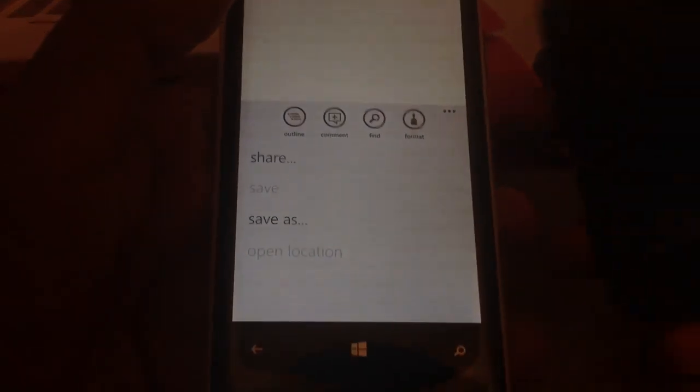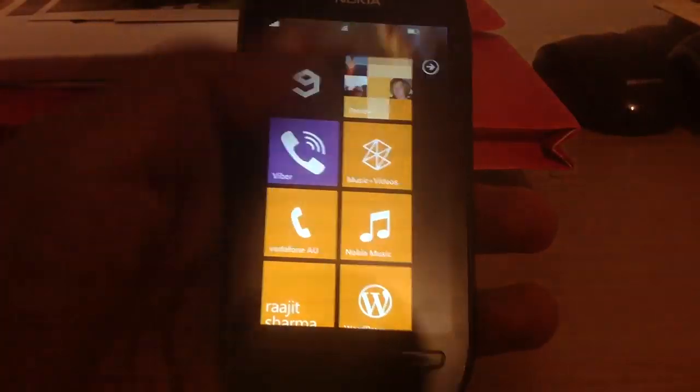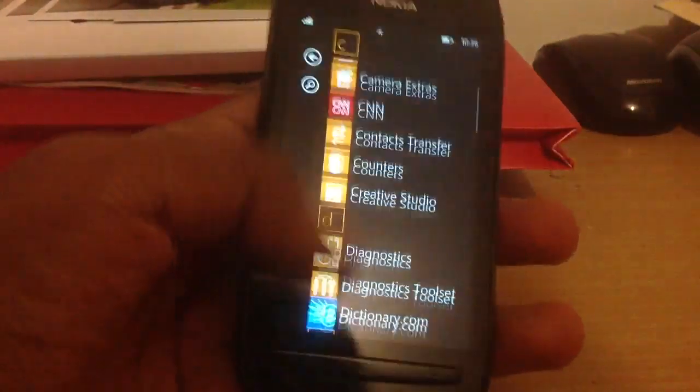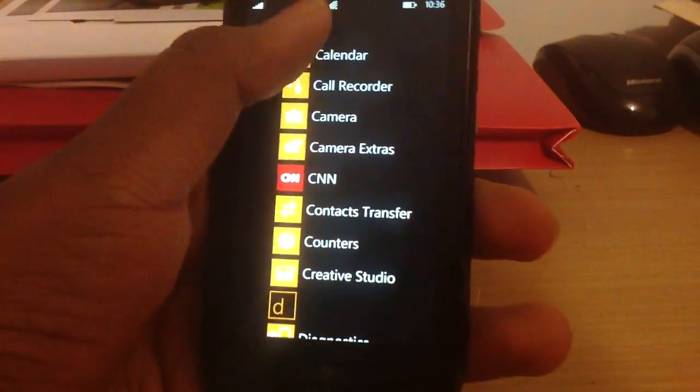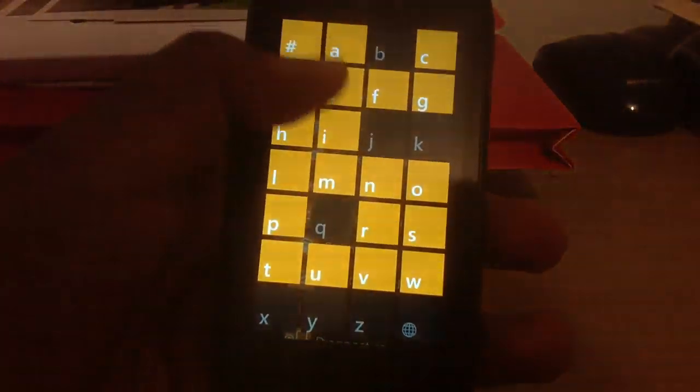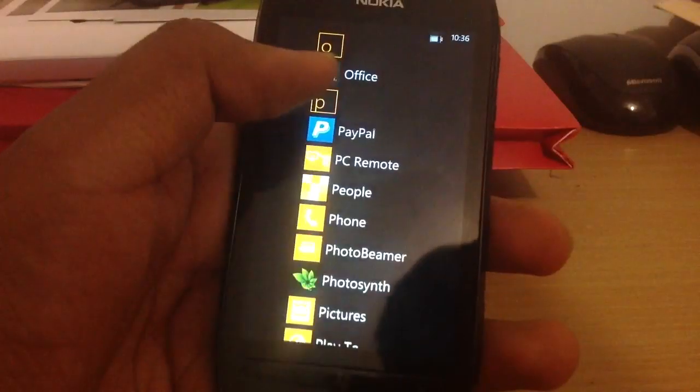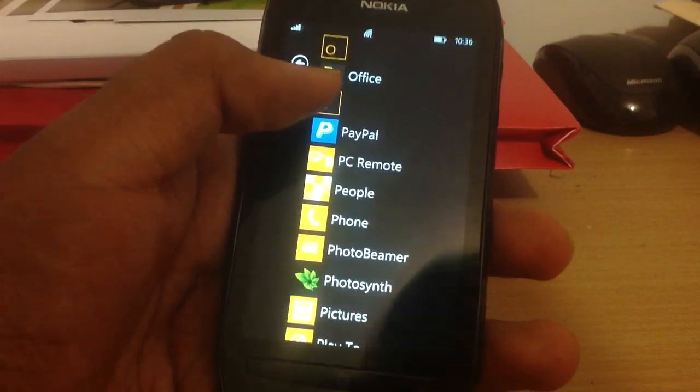Actually, I'll just show you on my Lumia 7.5. Let me just go there, Office. I have some documents on here, so it will be pretty good.